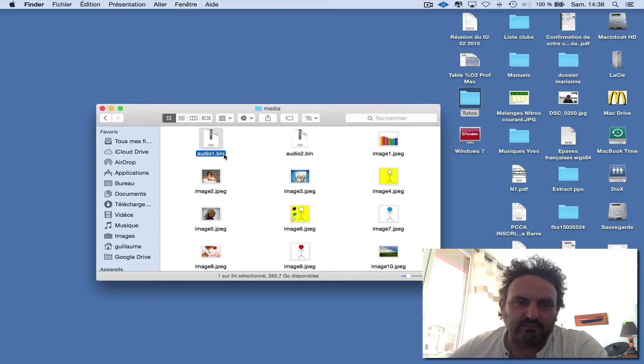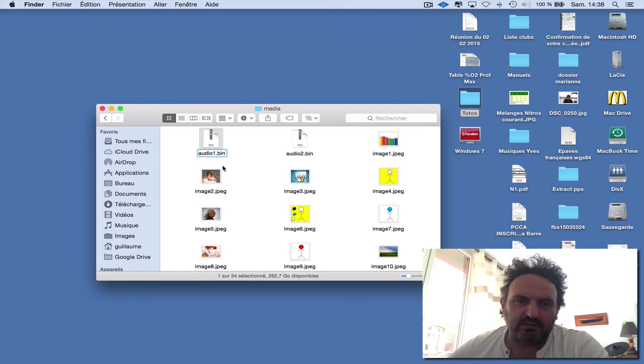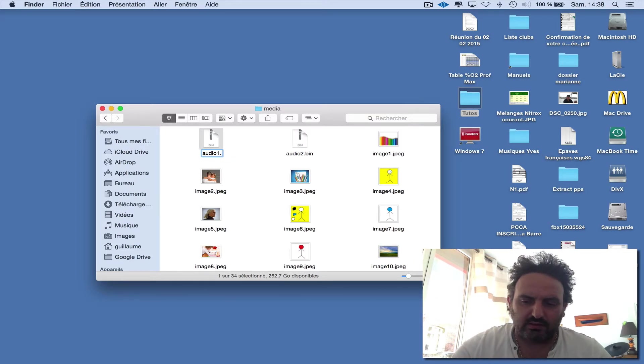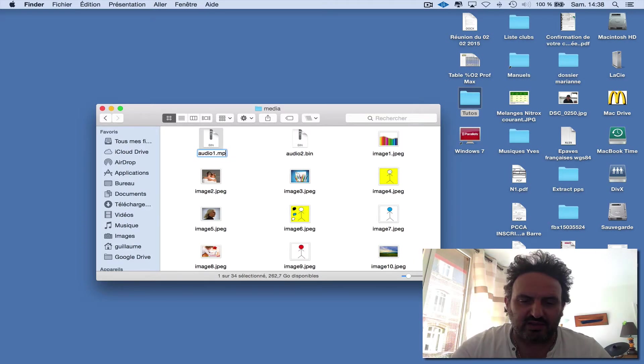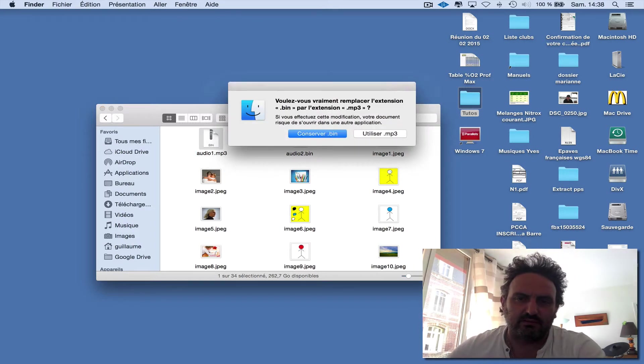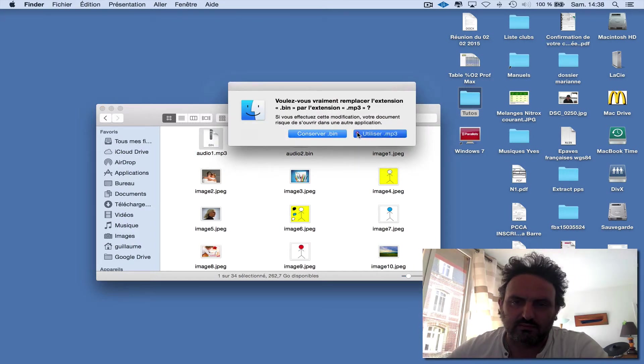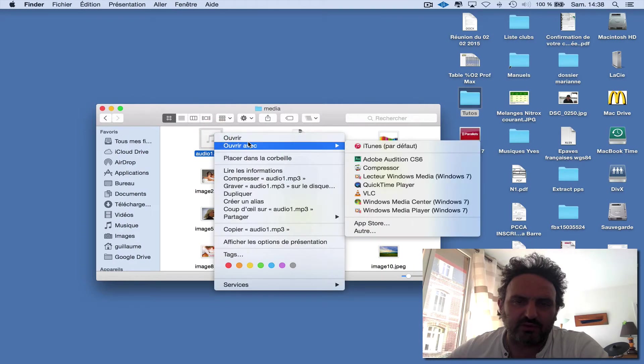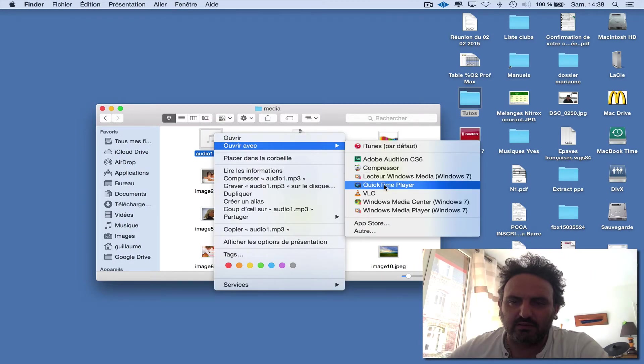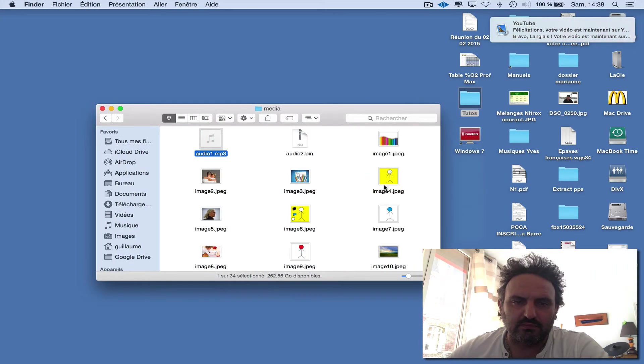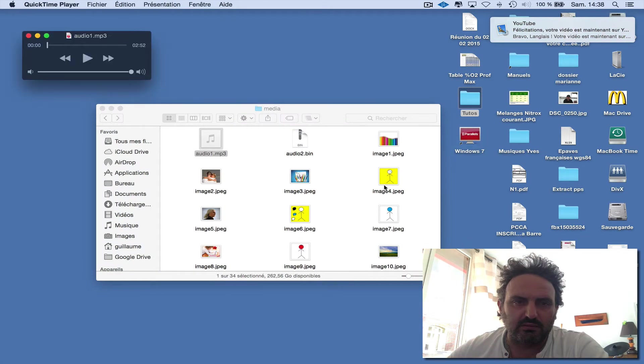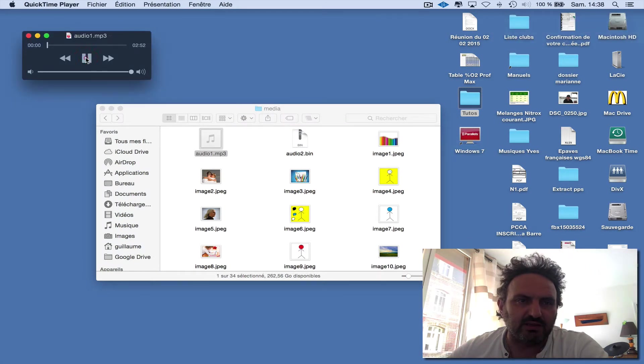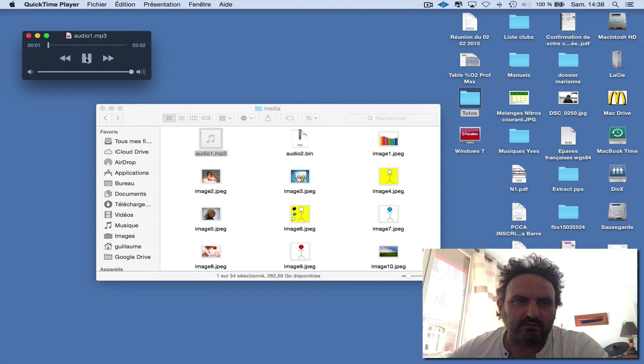You must rename them to MP3. Then you can open the MP3 file with QuickTime Player, for example, and play it.